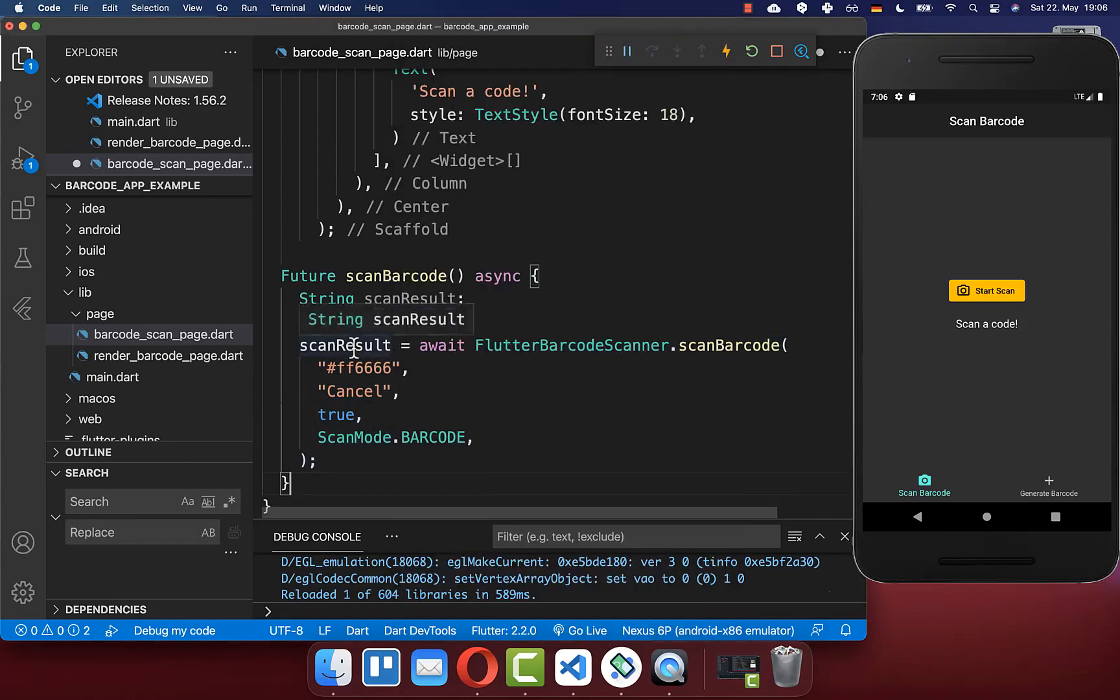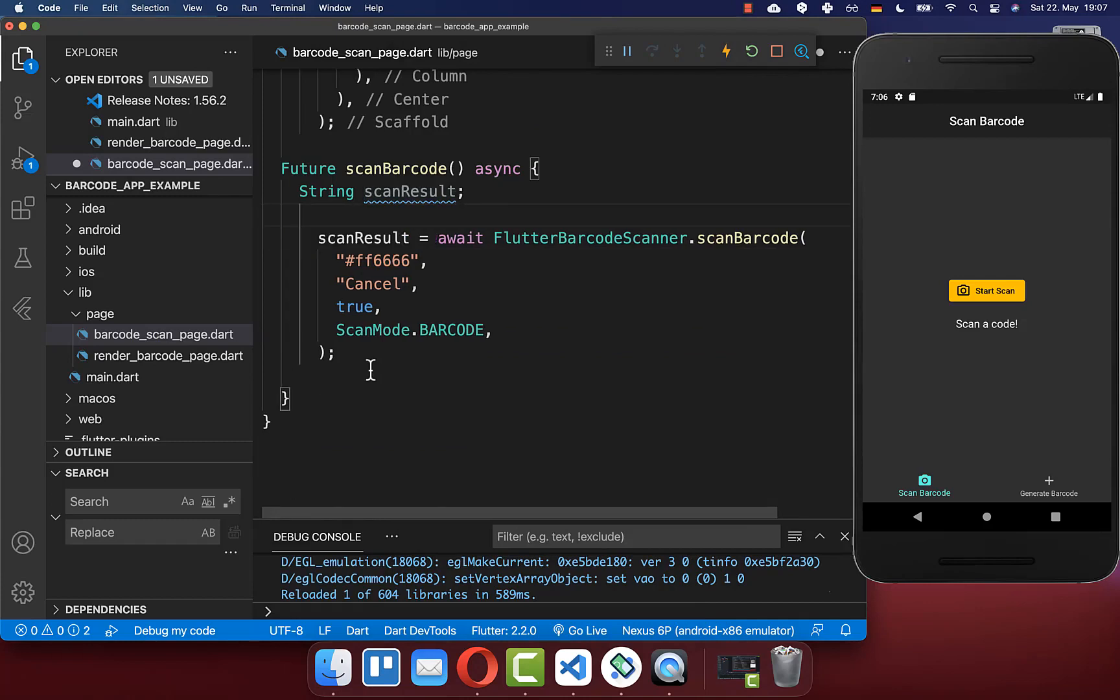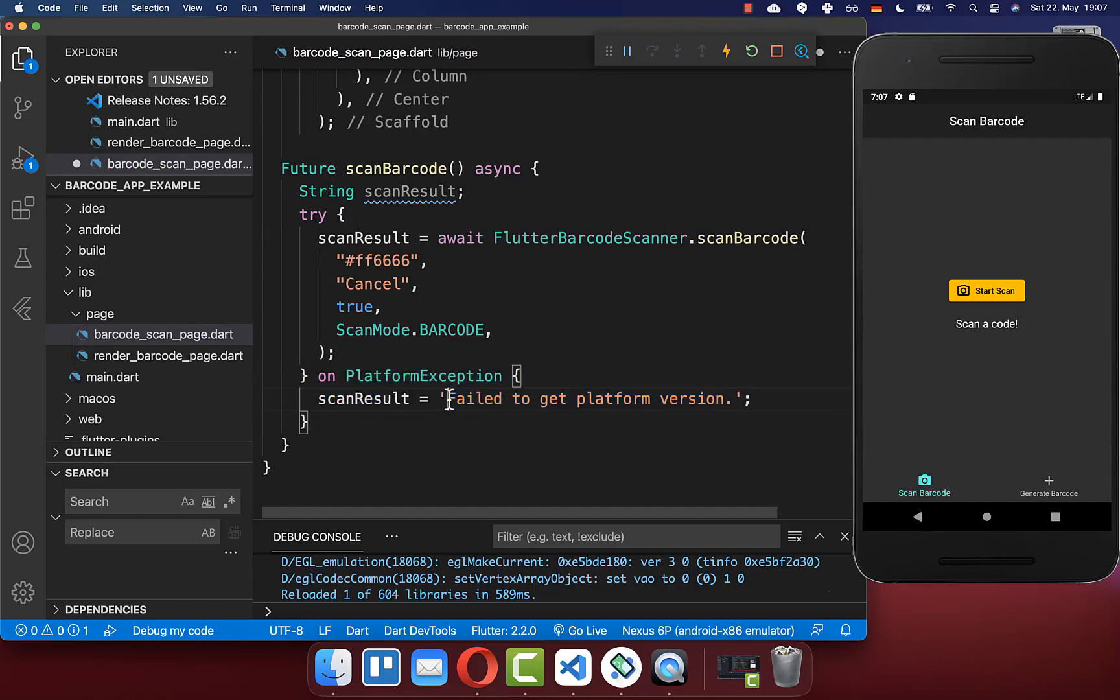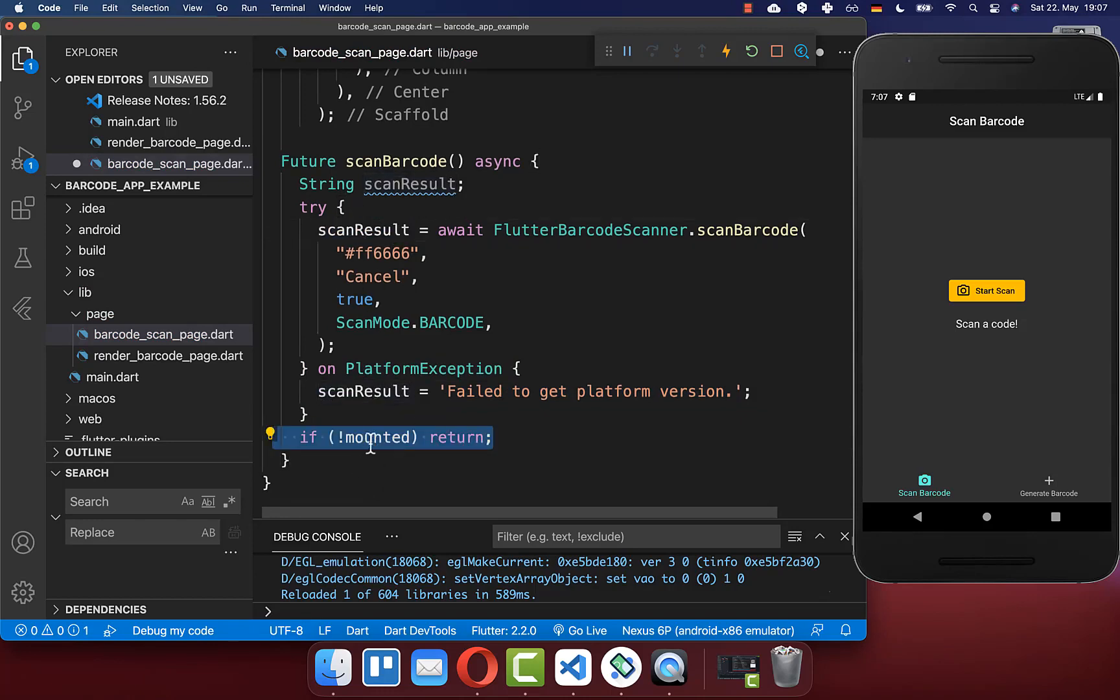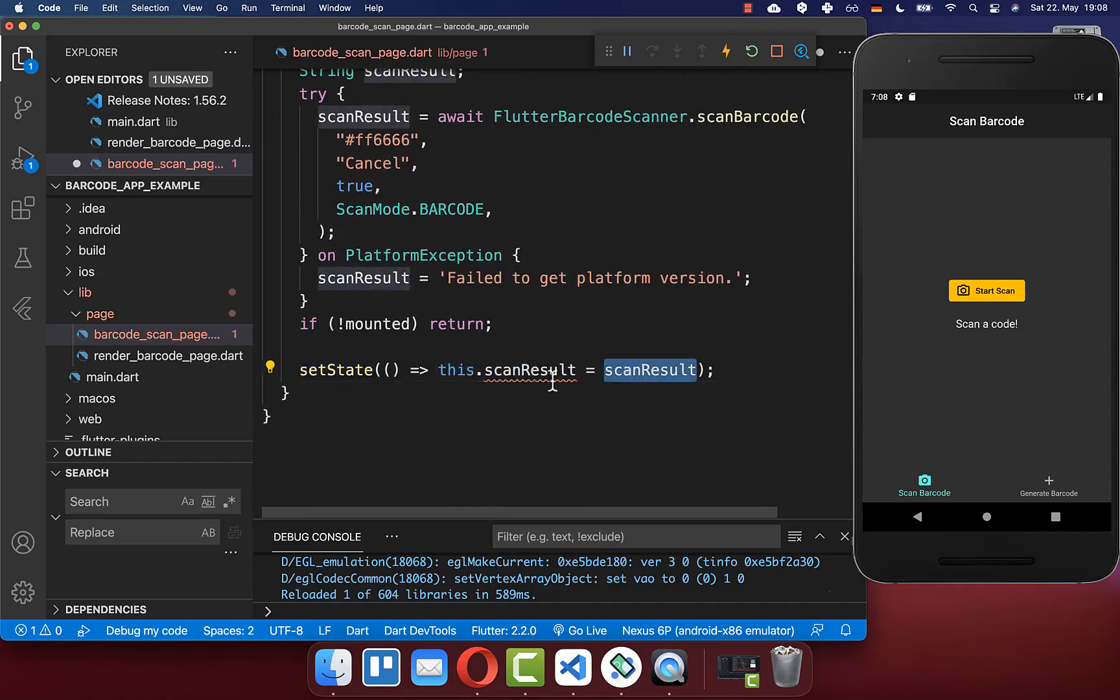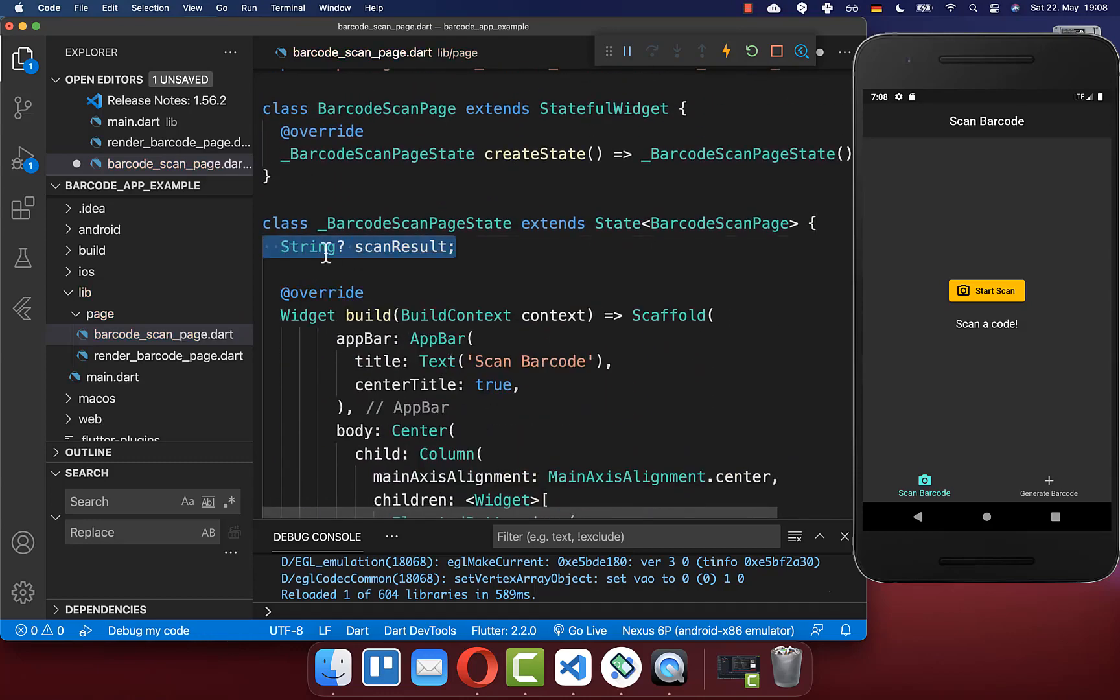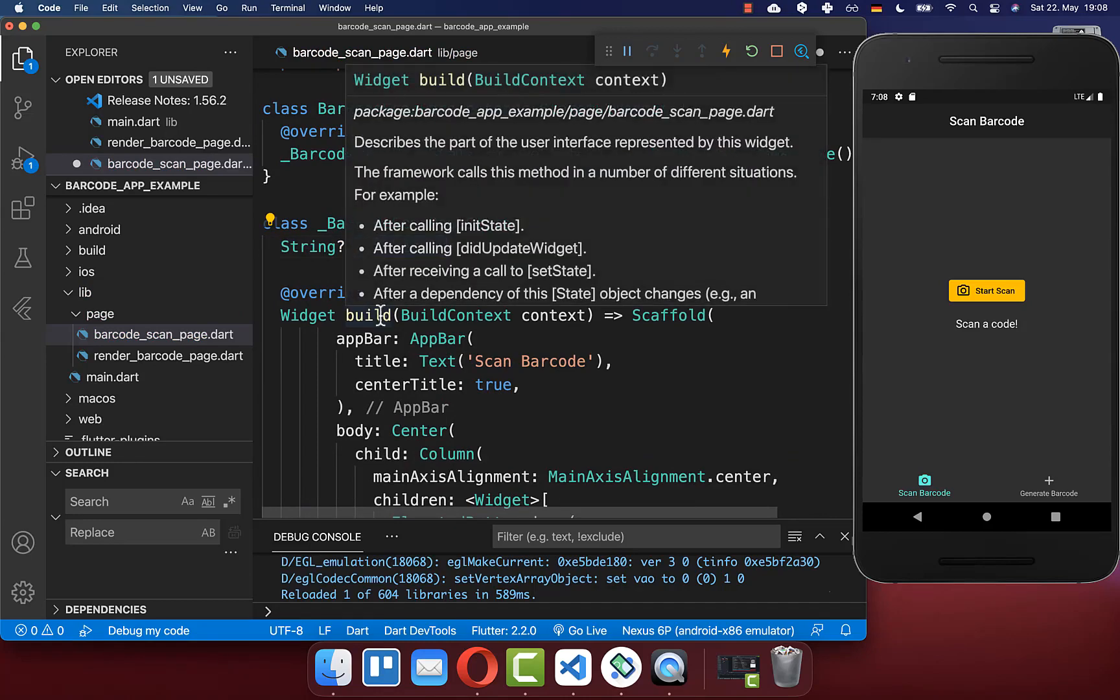We get the scan result back which is of type string. We want to display this scan result in our UI. But first, put a try and catch around it, then put that the scanning failed inside our scan result. We store this scan result in our state. Before doing this, check that it is not mounted - this is needed when working with await and async. Now put the scan result in our state by creating a field at the top.